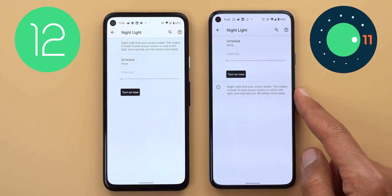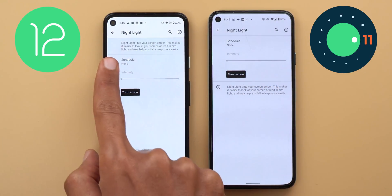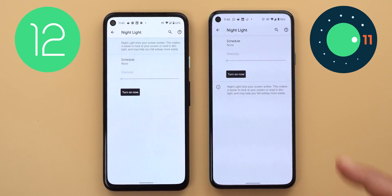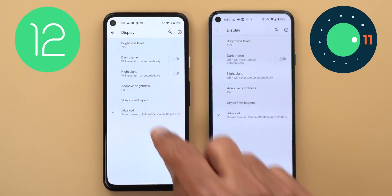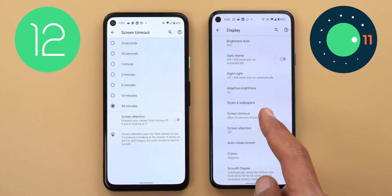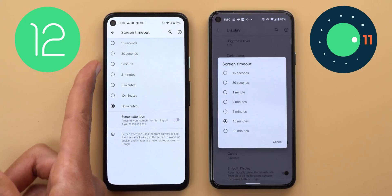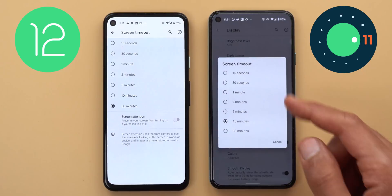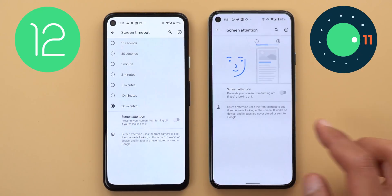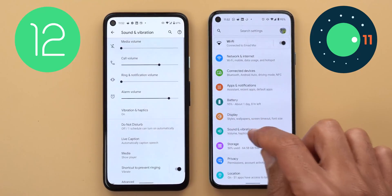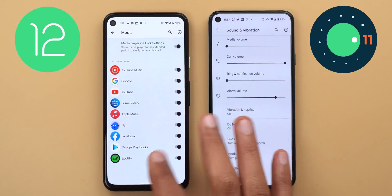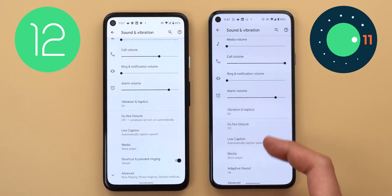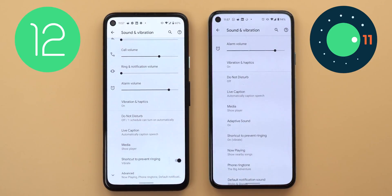The information text has been pushed towards the top and the information icon is no longer showing — that will be the case on each and every settings page. Next, the Screen Timeout menu is now different. In Android 12 tapping on it takes you to another page to choose the timings, and the Screen Attention toggle has been moved under the Timeout menu. In Android 11, tapping on it gives you an overlay card to choose the time, and Screen Attention has its own separate page. Next, under Sound and Vibration, the shortcut to prevent ringing now has a quick toggle next to it, similar to what we saw with the Night Light feature.